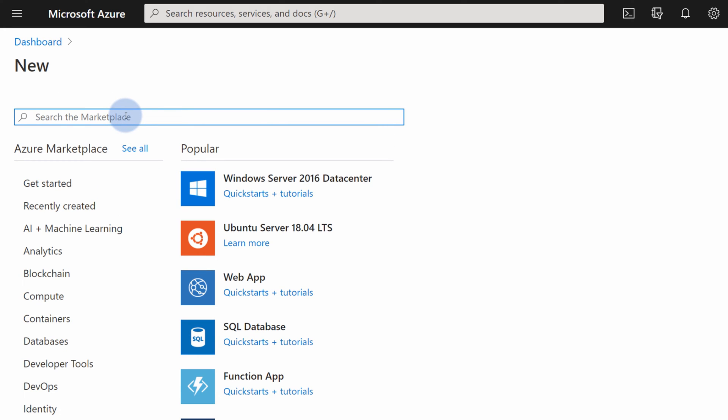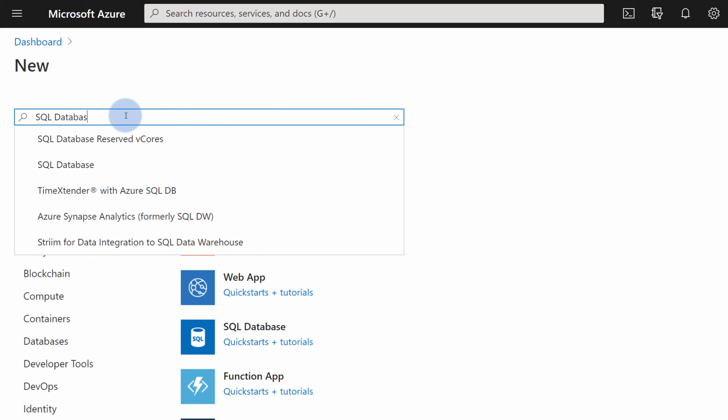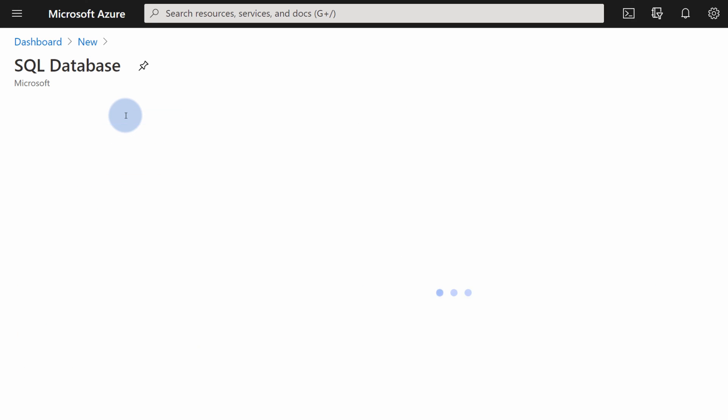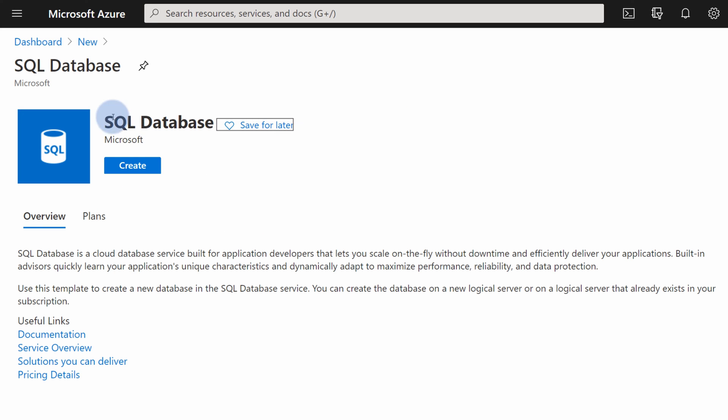For example, if I type SQL database, I will find SQL database template. As an example, this template provisions two resources, an SQL server and SQL database, and it's a template prepared by Microsoft for developers to very quickly provision SQL databases in Azure.